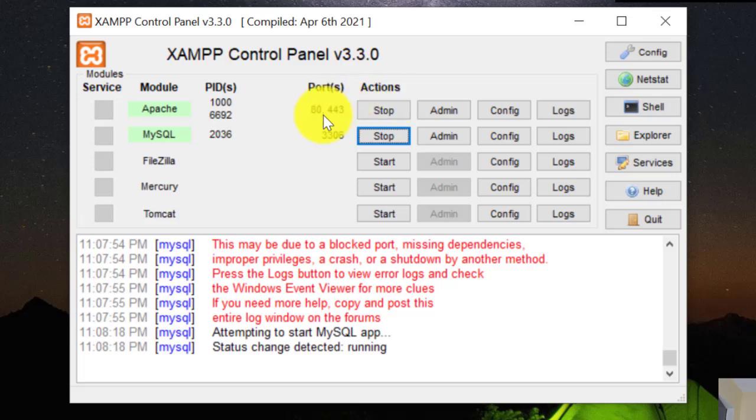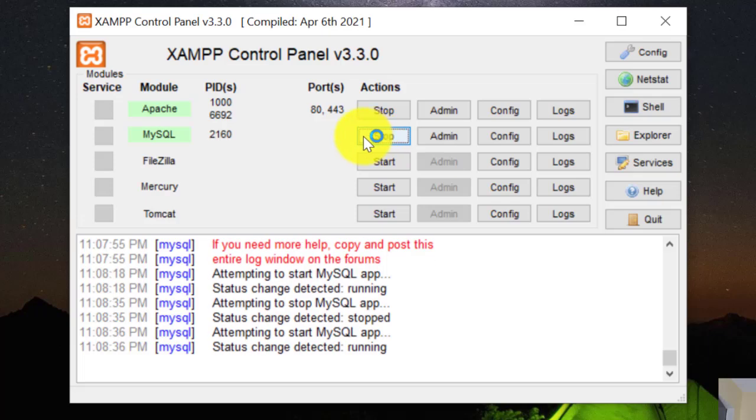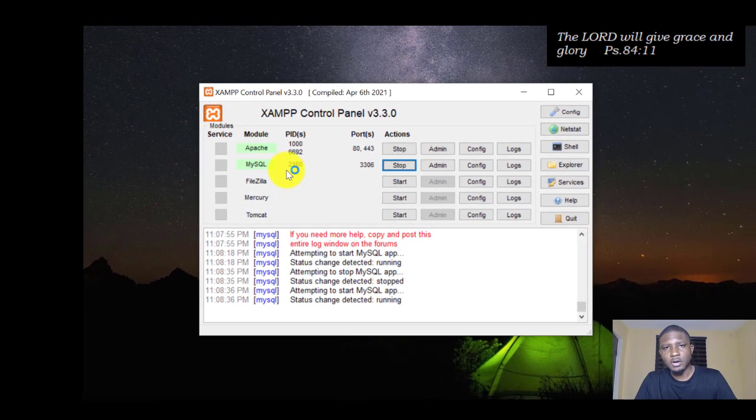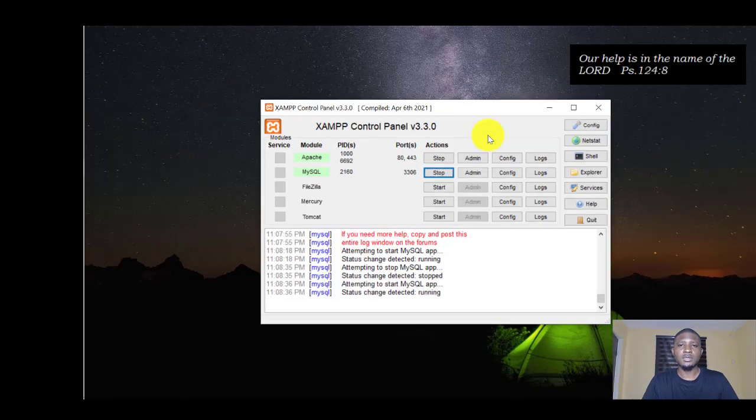So the error has been rectified now. If you click on Stop, start again, you see that it has started. All right, so thank you very much for watching this video. I'll see you in my next video.